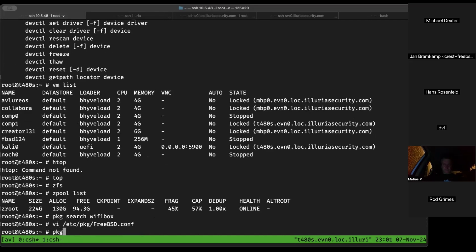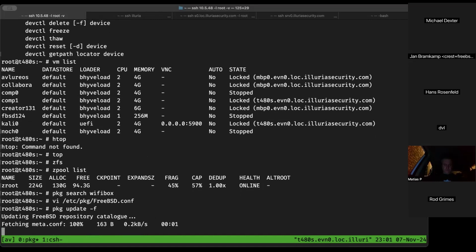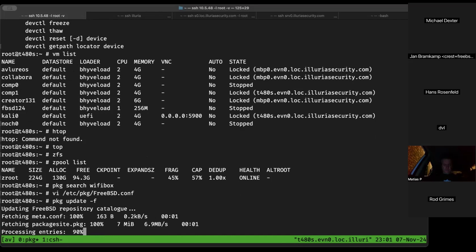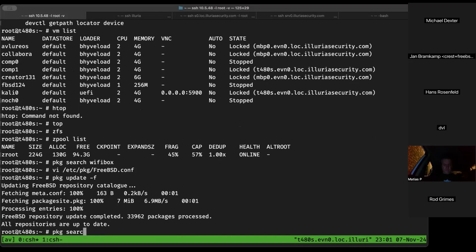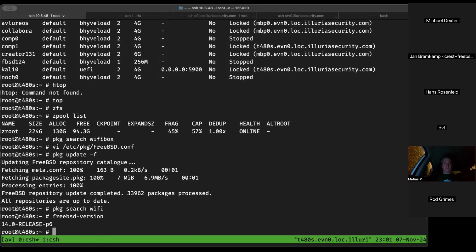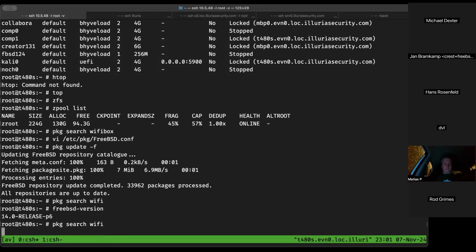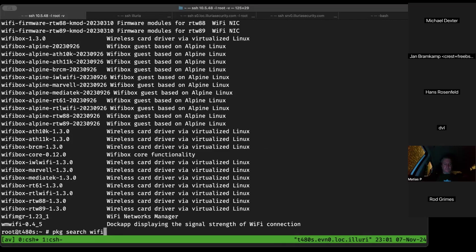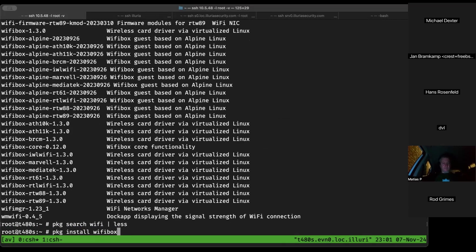He finds wifibox version 1.3 in packages (latest is 1.5). He checks Freshports for wifibox — the site is initially busy, then he logs in with his password manager. He looks for wifibox and the IWL Wi-Fi firmware. Warning: don't manually install the iwlwifi firmware package as wifibox has its own built-in version and it will cause headaches.